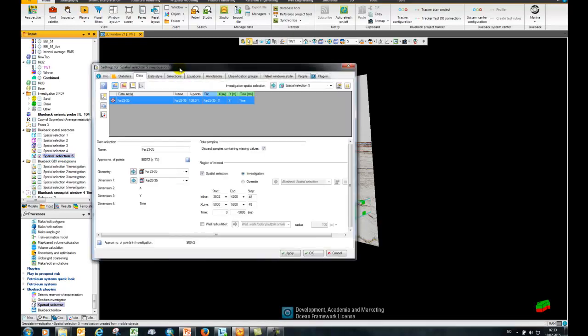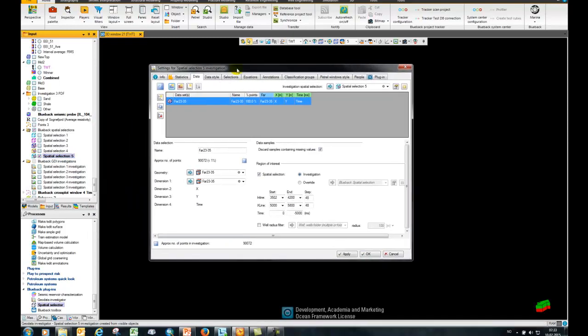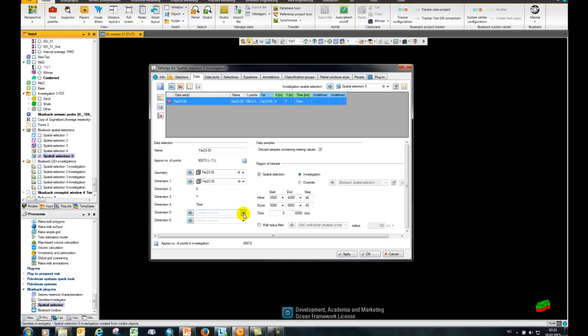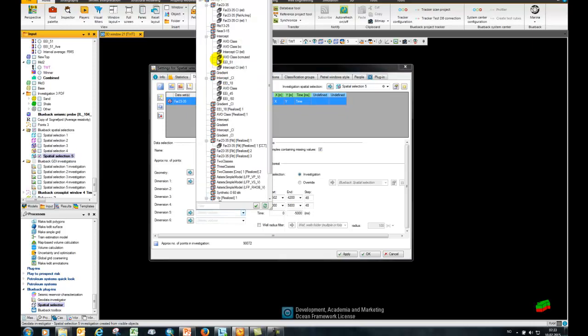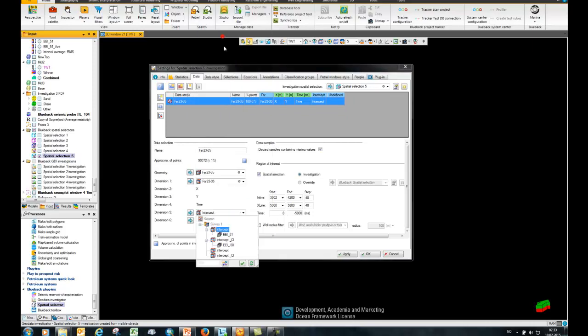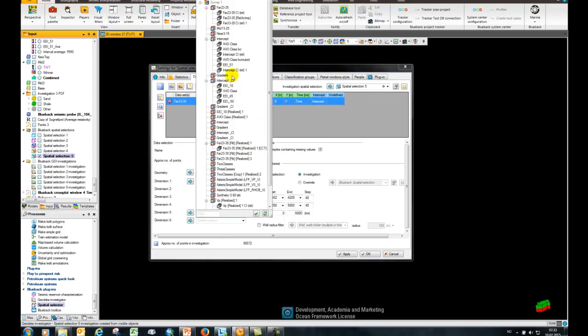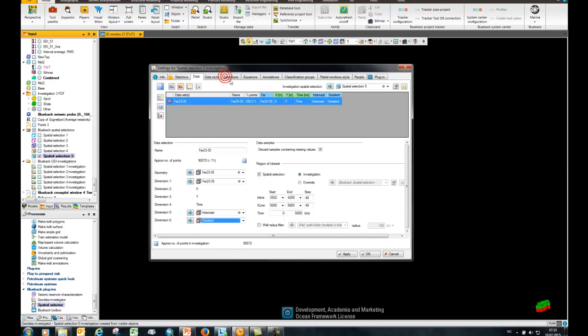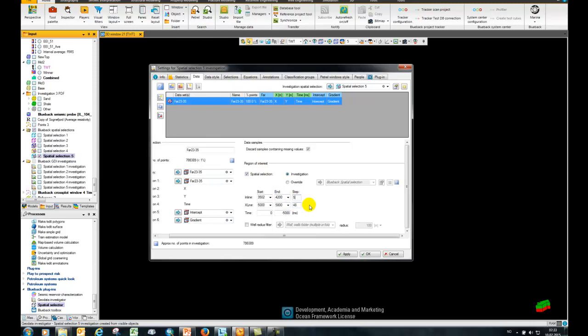This is then created, populated using the visible data. So I have one seismic data set there, but I'm going to add in two more and choose my intercept and my gradient. I'm also going to be a bit more generous with the decimation since I have a fairly small probe. Then just press OK.